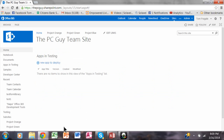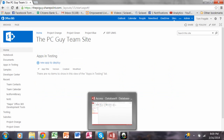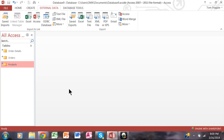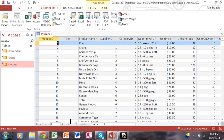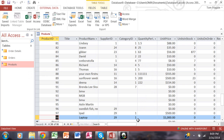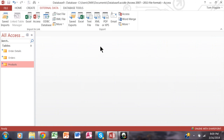Let's see if it changed on the Access side because it got changed in SharePoint. I'm going to double-click on the products table and go to the last record. And you can see it does say $1,000 there. So when we link to that SharePoint site, we can either update it from the SharePoint site or from Access.